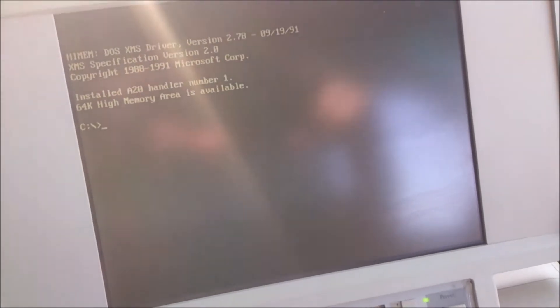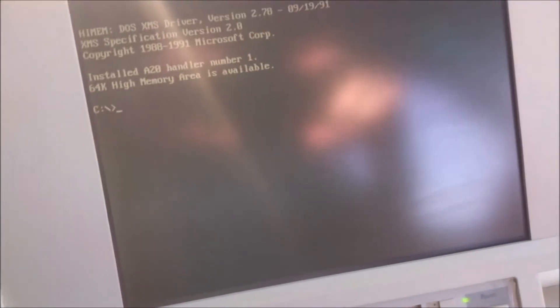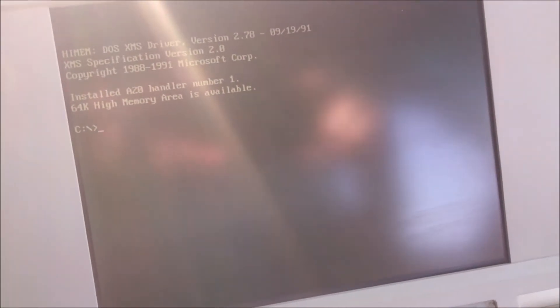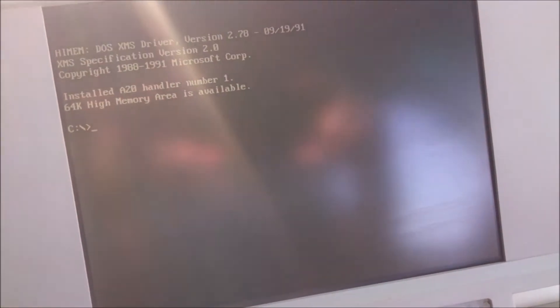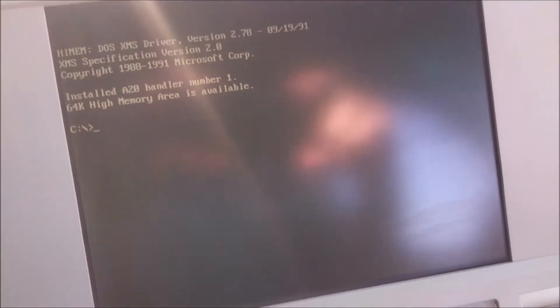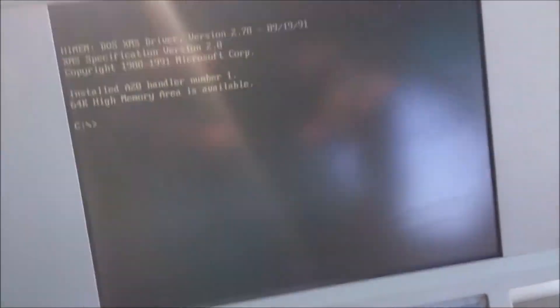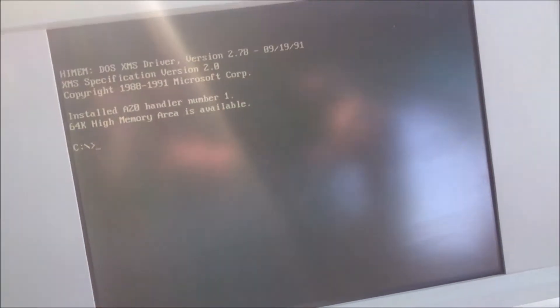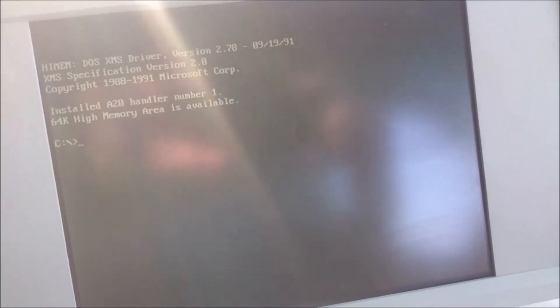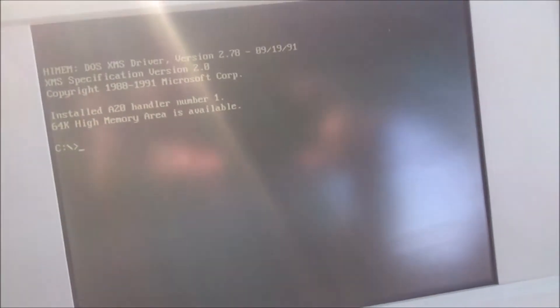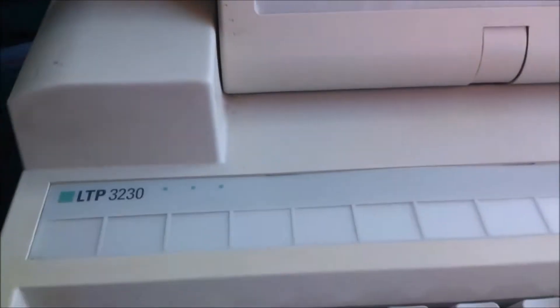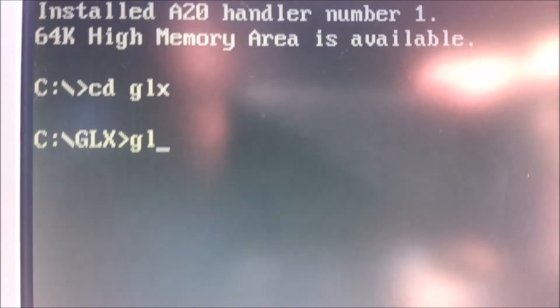Now this computer does have VGA graphics on board, but unfortunately one of the memory chips for the video RAM is faulty and it only works correctly in text mode and CGA mode. Anything higher than that the display becomes garbled. So I guess we can demonstrate the sound card that's been added to this computer. I'll open up GLX or Galaxy Music Player which is a mod file player.